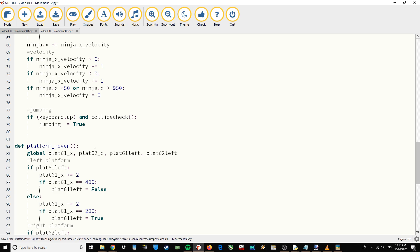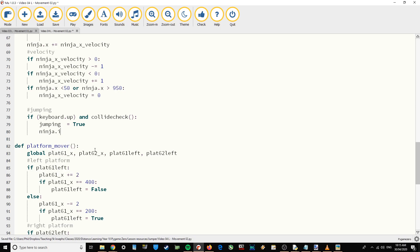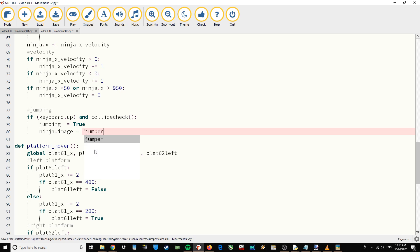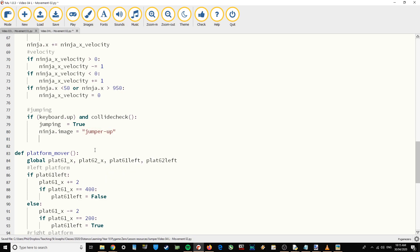Once I've set the boolean variable to true, I'm going to change the image. So ninja.image equals jumper-up. That's the graphic I've provided for you for the ninja jumping up. Now we're actually going to make him jump up.